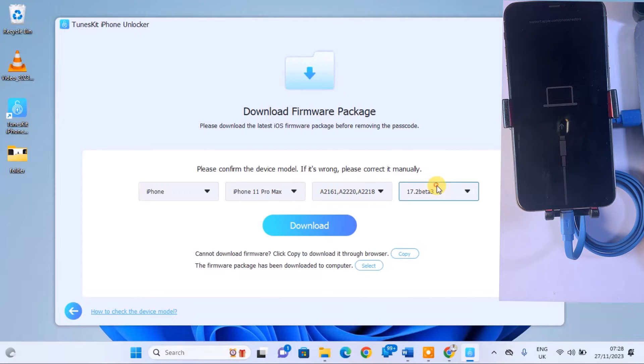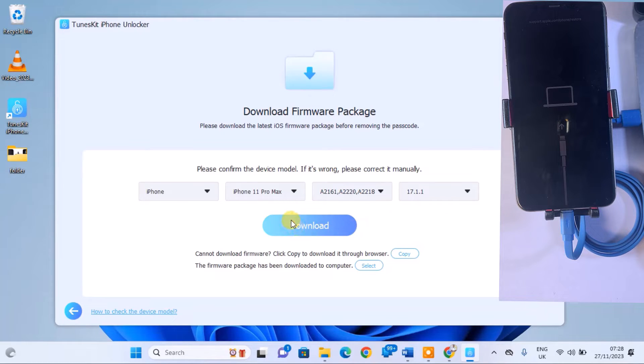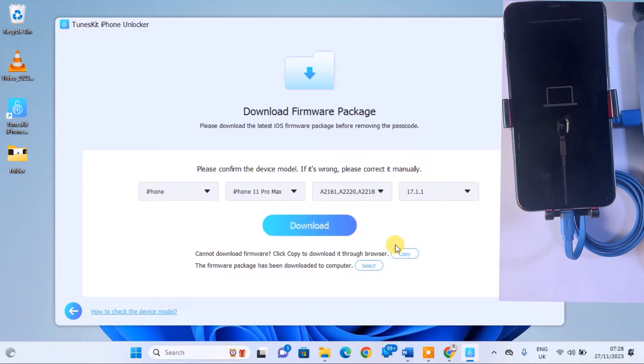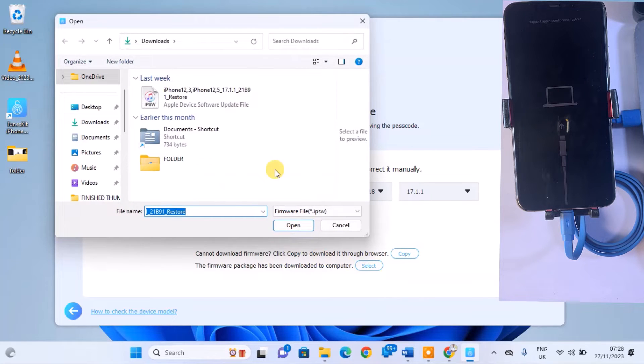To unlock the iPhone, you'll need to download the iPhone firmware. There are three ways to obtain the firmware. Click the Download button on this page. Download through a web browser by selecting Copy. If you've already downloaded the firmware on your computer, click Select to import it.